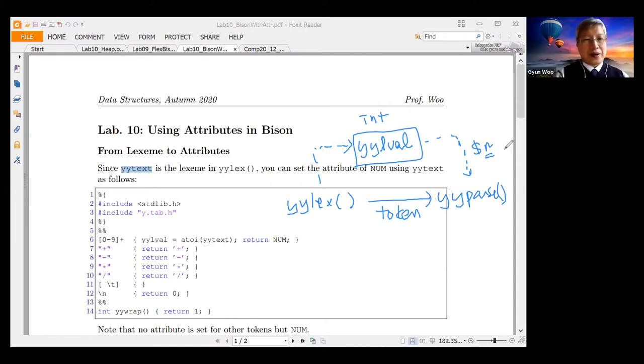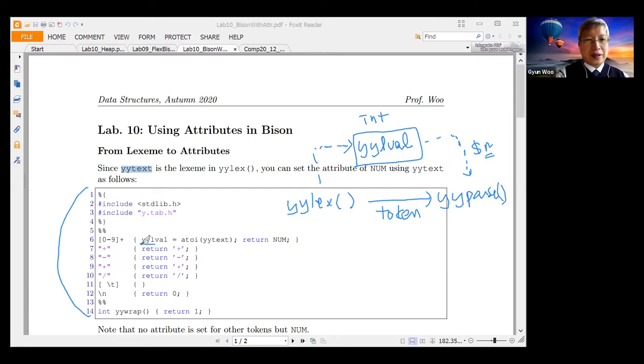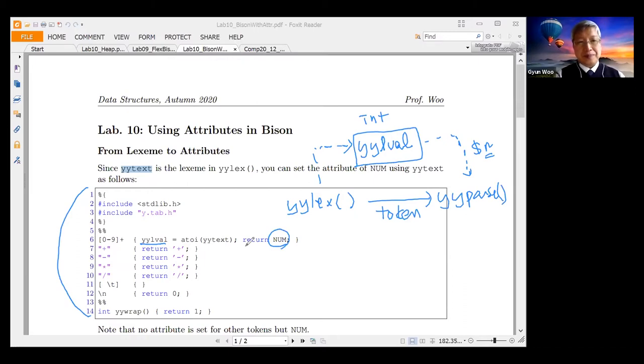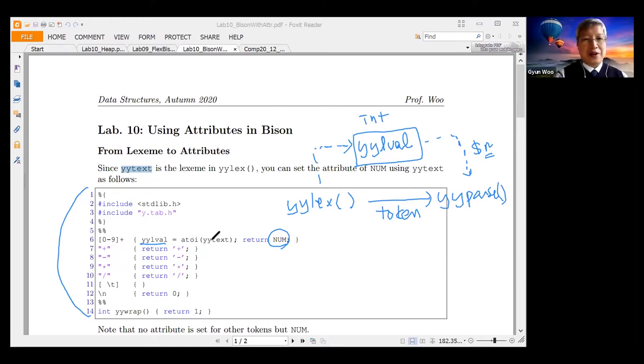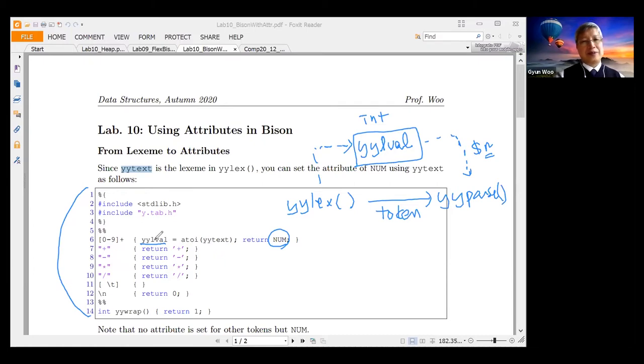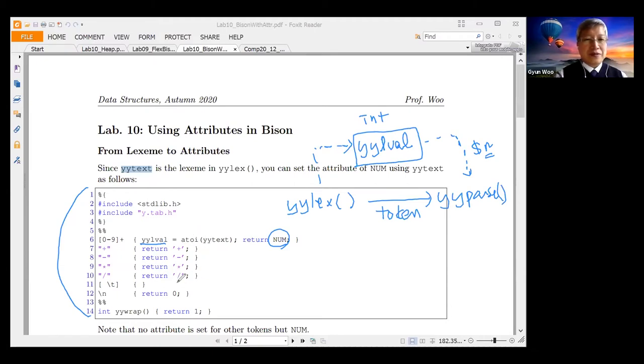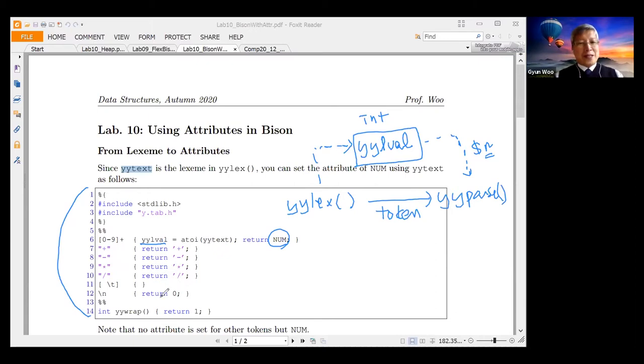So you can take a look at the simple lex input. Only the yylval is set in the case when it is recognized as a number. So when the token is returned as number, you would like to set the actual integer value. You are converting, you know that this is ASCII to integer. So your lexical analyzer or your lexeme is converted safely into yylval. And for others, it is just not setting the values of them. Note that no attribute is set for other tokens, except num.